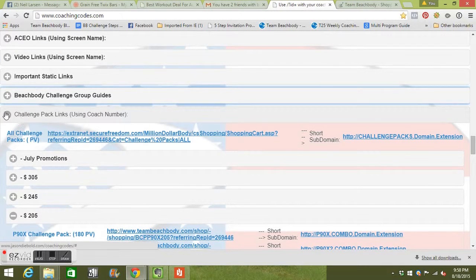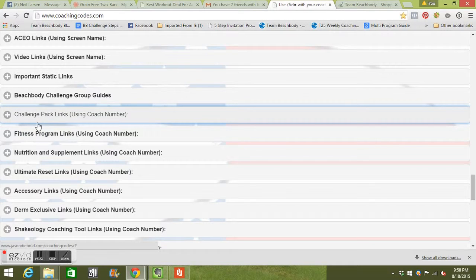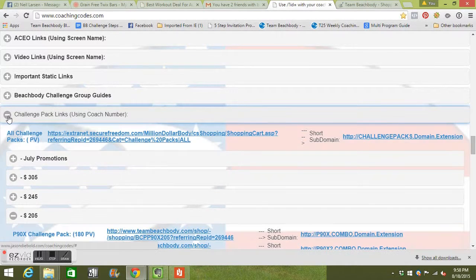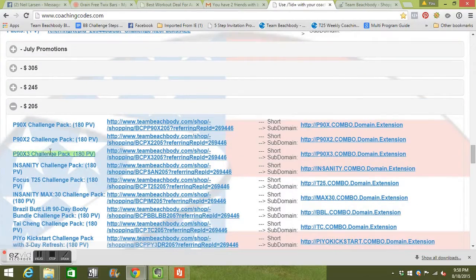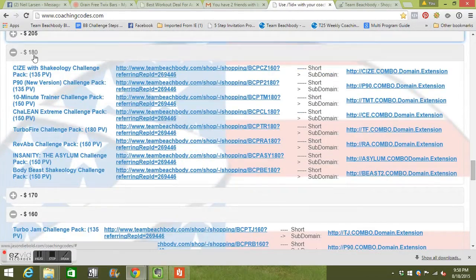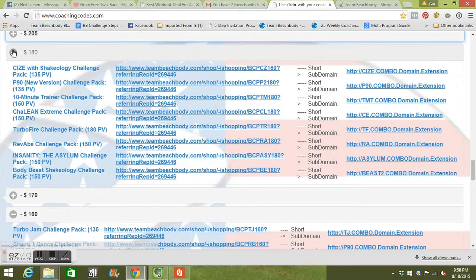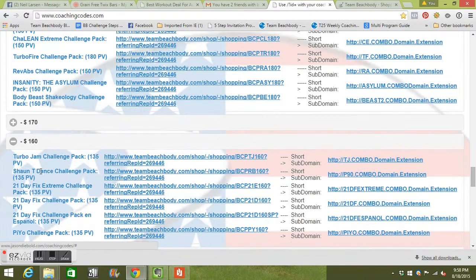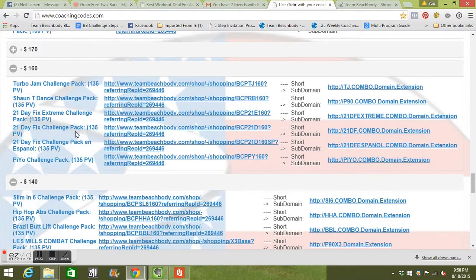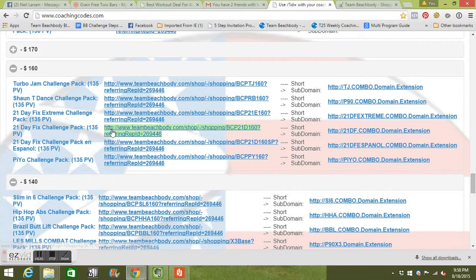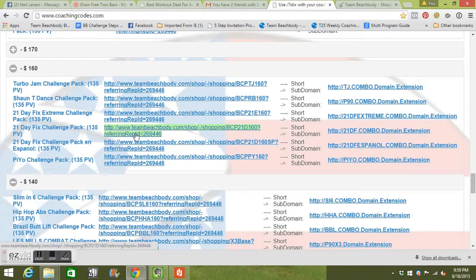When you're going to click on all of this stuff, you kind of need to know what challenge pack you're looking for. Like price range now is what they have. So if you look in the 205 price range, these are all the challenge packs that are there. 180 price range. Either way. So if you're going to go into the 160 price range, you're going to do 21 day fix, which is huge.